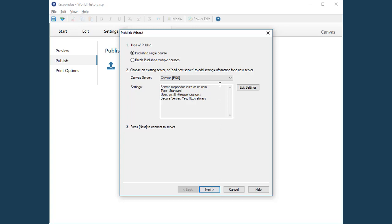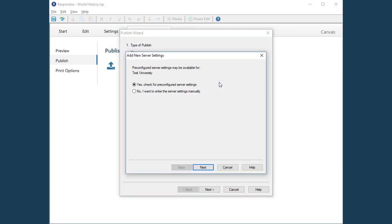But if this is the first time you are using Respondus to publish a quiz to Canvas, you need to go through a couple of extra steps. The license administrator at your institution may have already set up pre-configured server settings for Respondus. If so, this selection will run a connection test and fill in the settings for you.